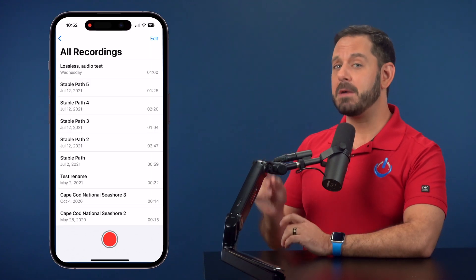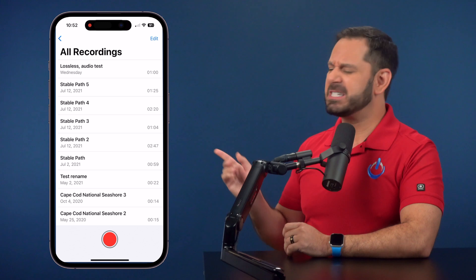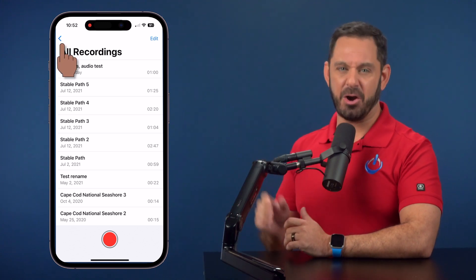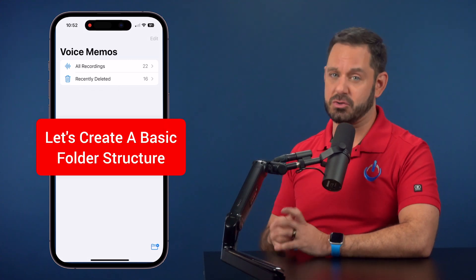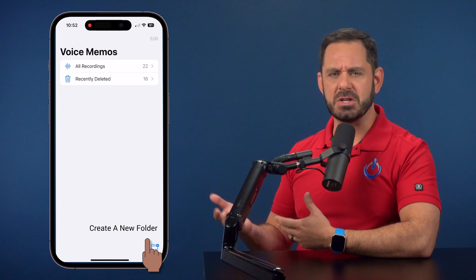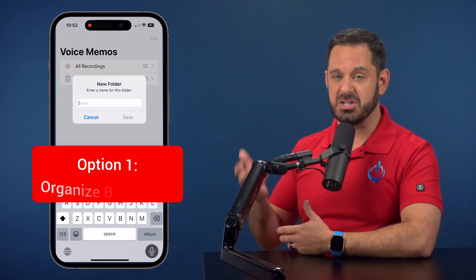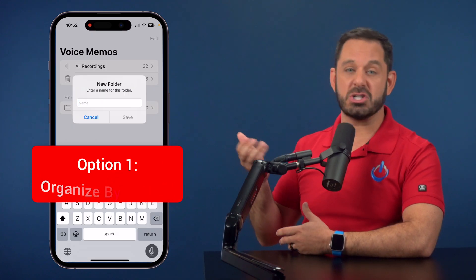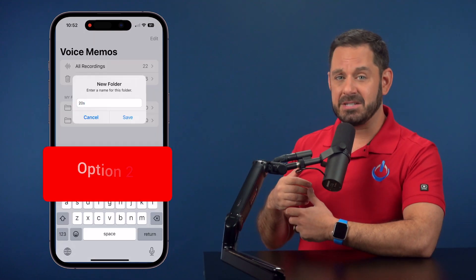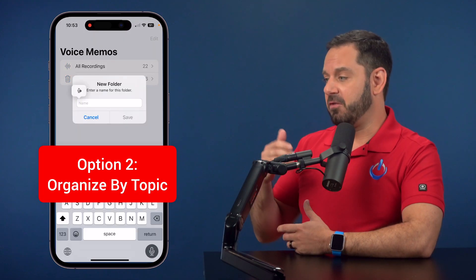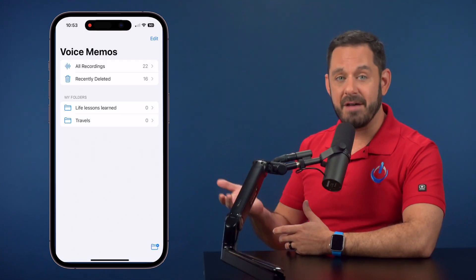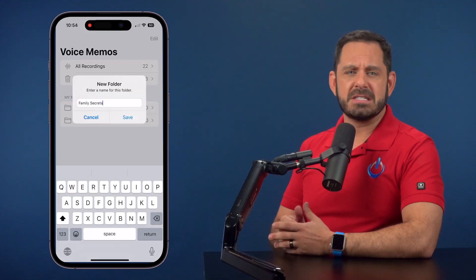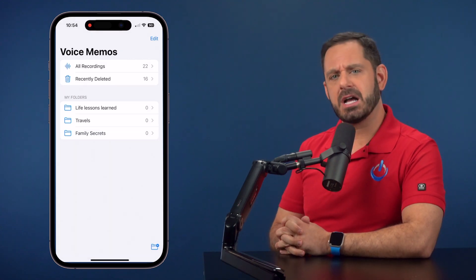Let's go into the Voice Memos app. If your screen looks something like this, tap on the back arrow at the top left. The first thing I want you to do is create a basic folder structure. You could do it by decades — starting with childhood, then teens, your 20s, your 30s. Or you could do it by topic: a folder of life lessons learned, another for stories about places you traveled to, and another for why your uncle doesn't appear as your uncle on Ancestry.com.